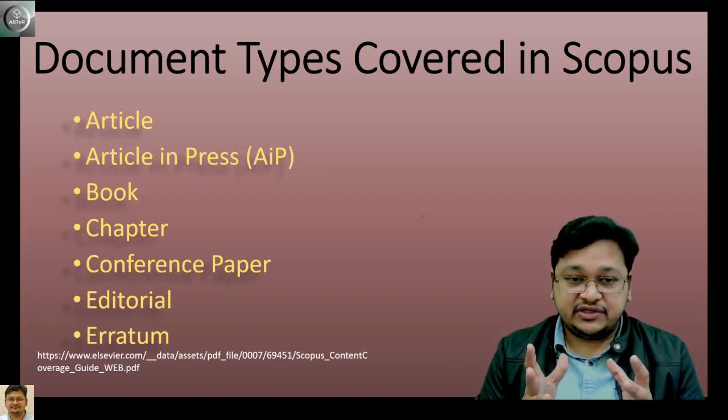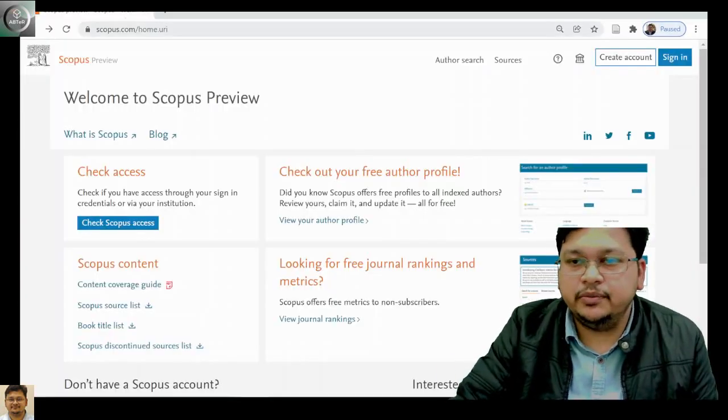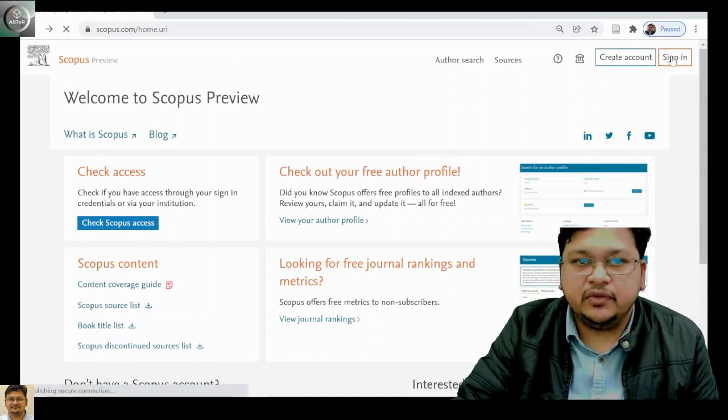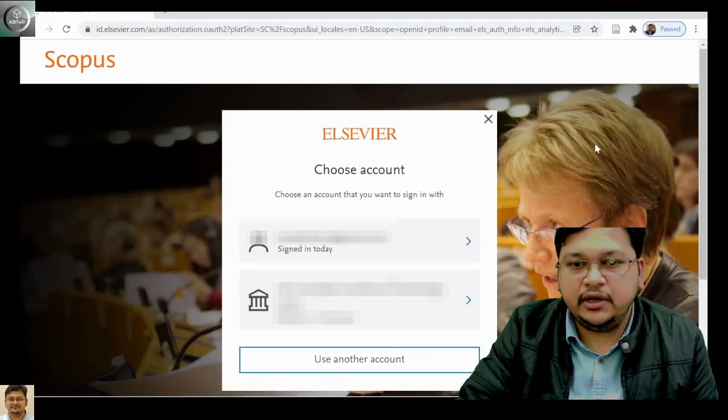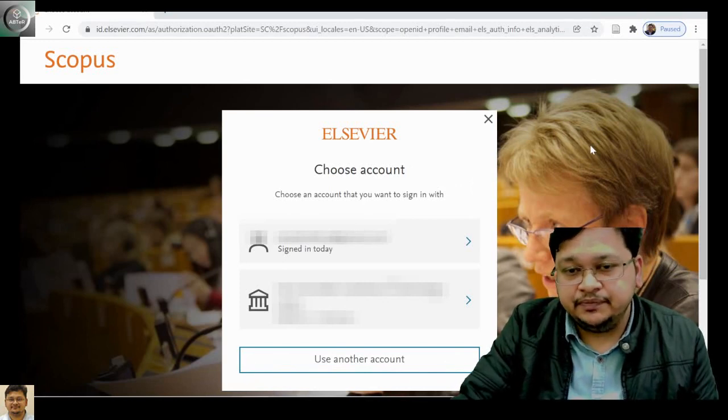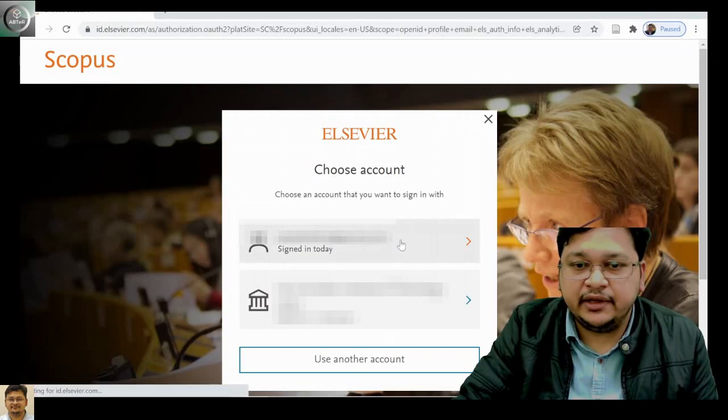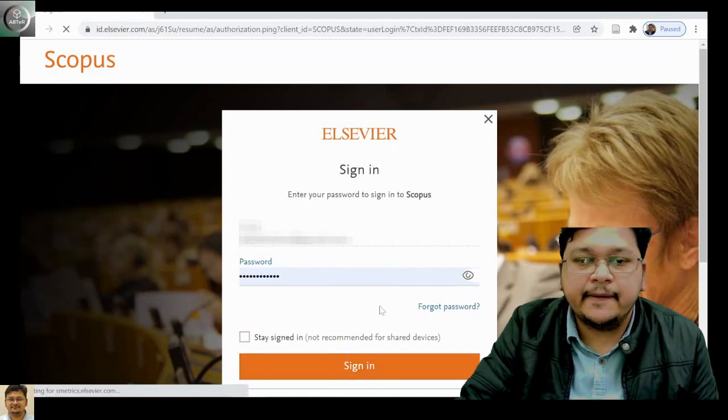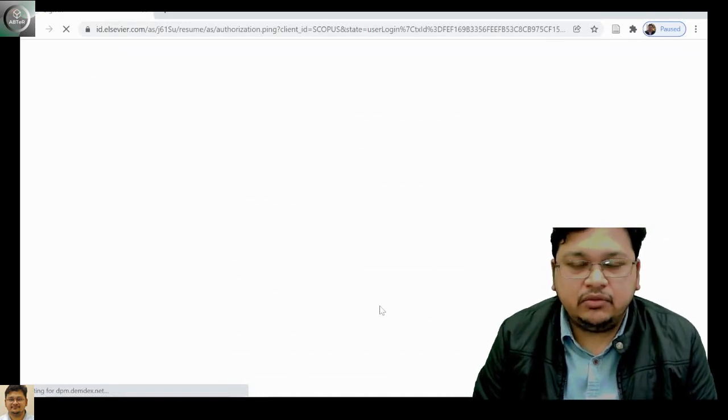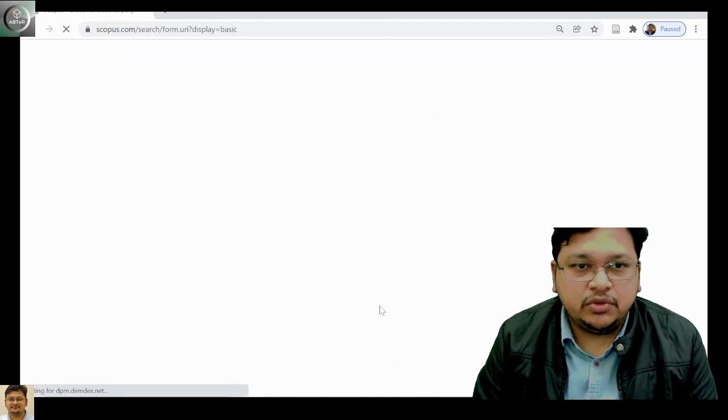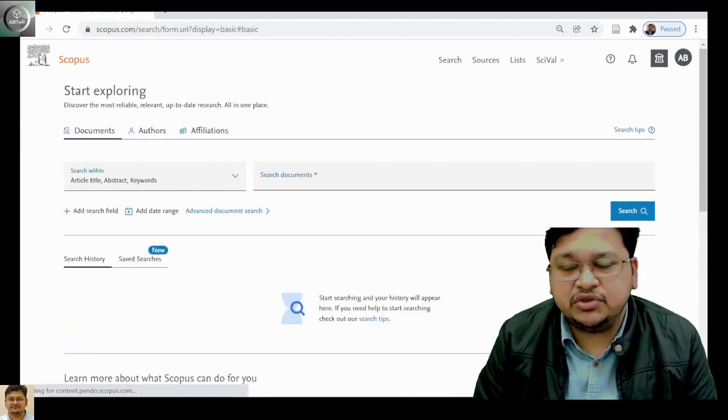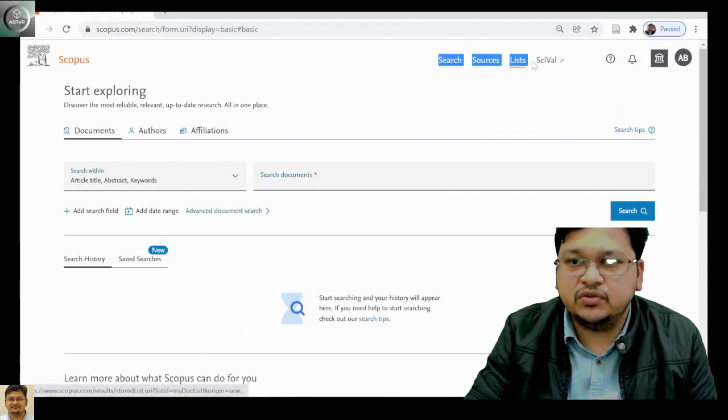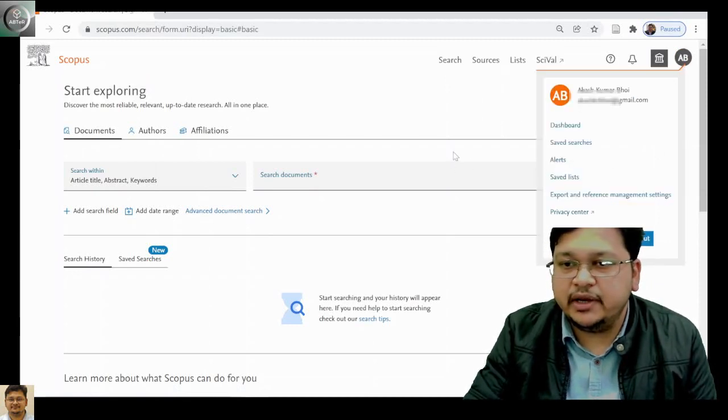Now let's jump to the Scopus website and I will give you insights about what we have discussed. Go to scopus.com, then we have to sign in. It might ask whether you want to sign in via institute or with your personal account. I've created my individual account and through that I will be signing in.